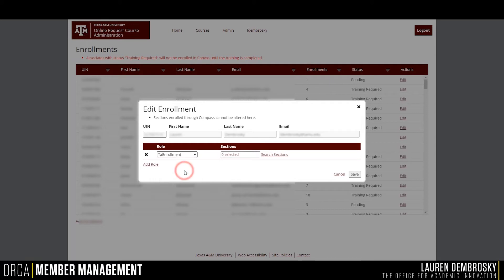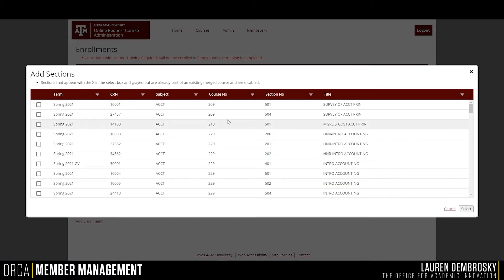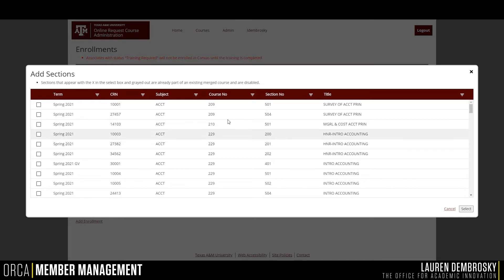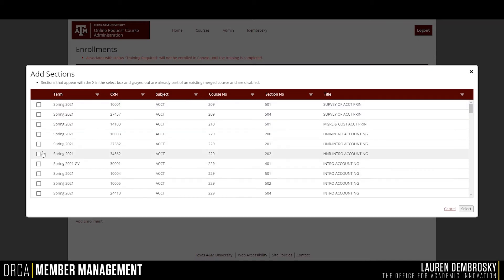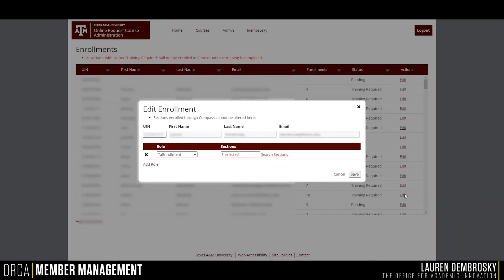Go ahead and hit Search Sections to pick the specific section you want to add this user to. You can use the filters at the top to narrow down which course you are looking for. Once you have identified the course, check it off and then hit Select. That course will then appear under the Sections list.